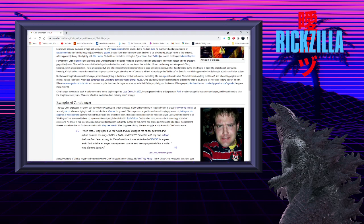Chris's anger issues date back to before even the formal beginning of his love quest. In 2000, he was prescribed the antidepressant Paxil to help manage his frustration and anger, and he continued to take the drug for several years. Whatever effect his medication had, it clearly wasn't enough.